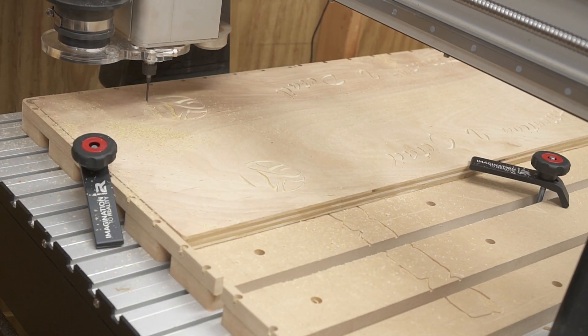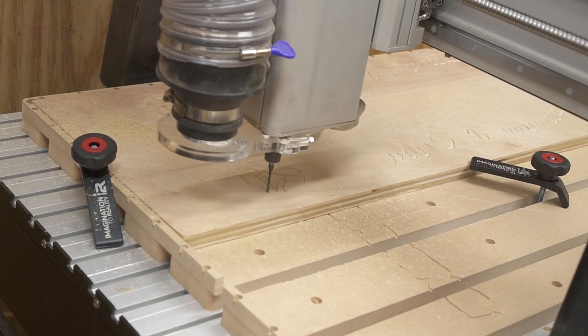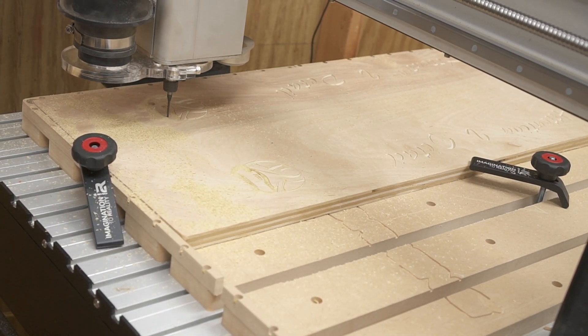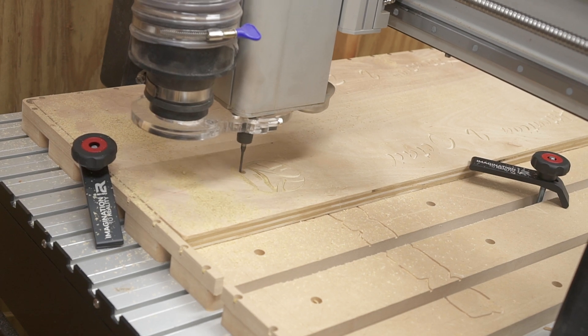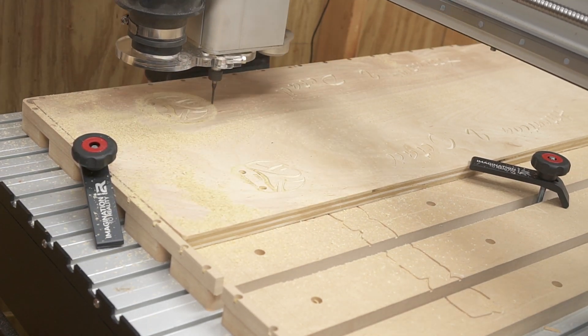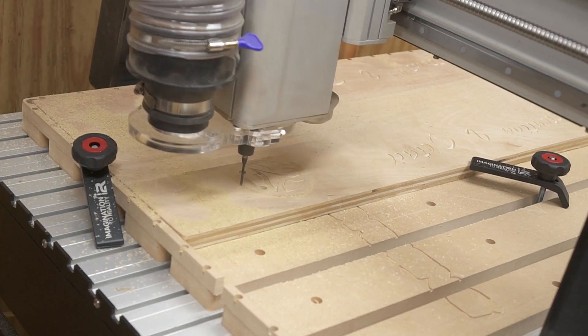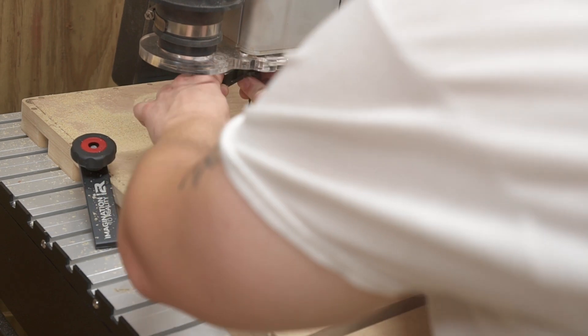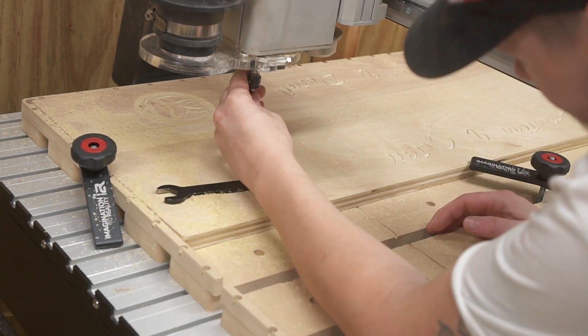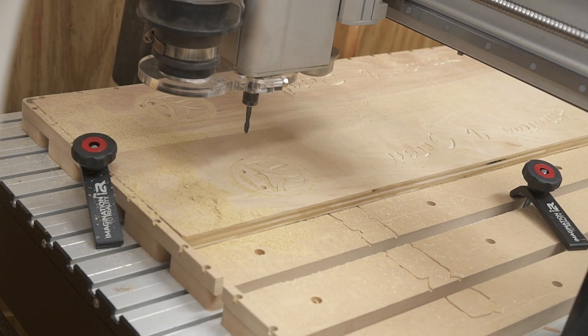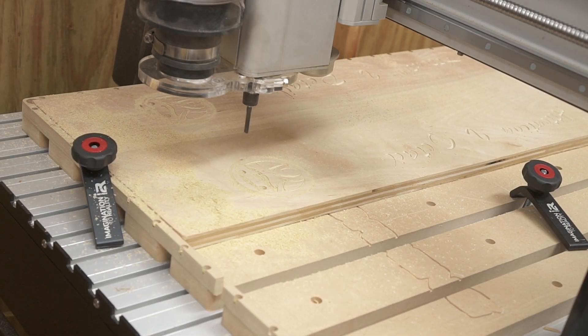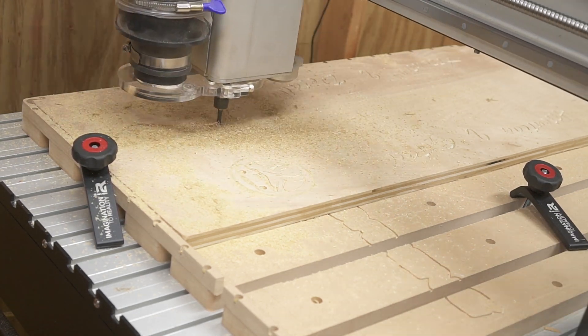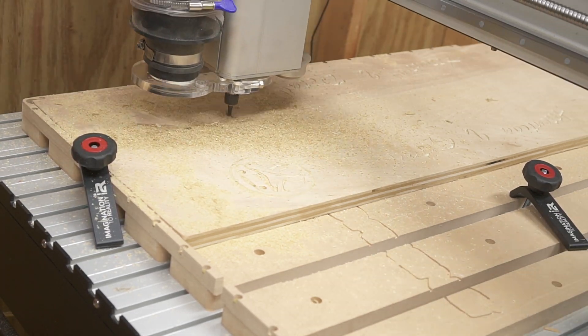But again, these bits that I use from bitsandbits.com also last a long time and keep a really sharp edge, and it's something that has made a big difference and made things much easier knowing that I can trust the bit that I put into the machine.